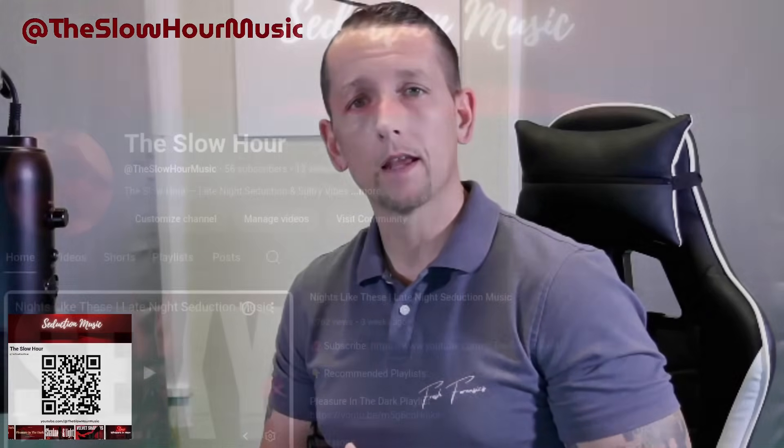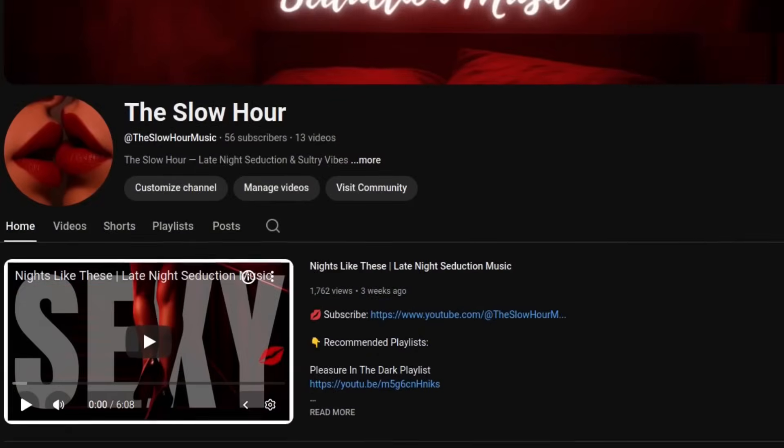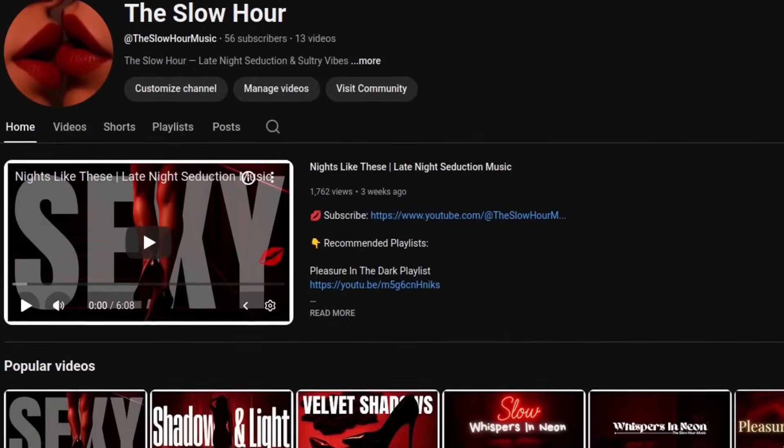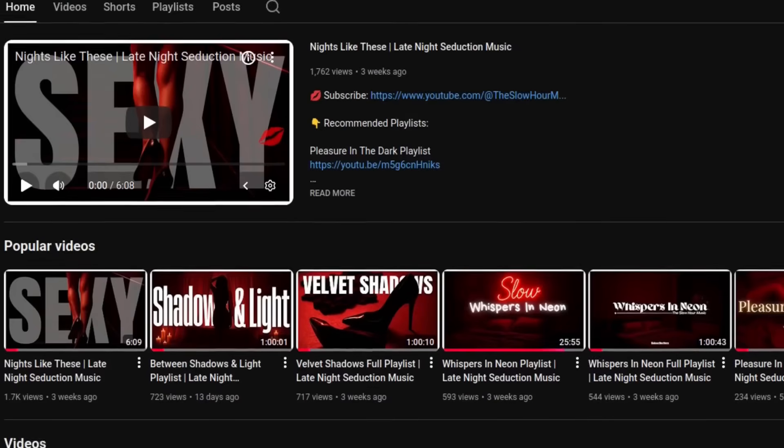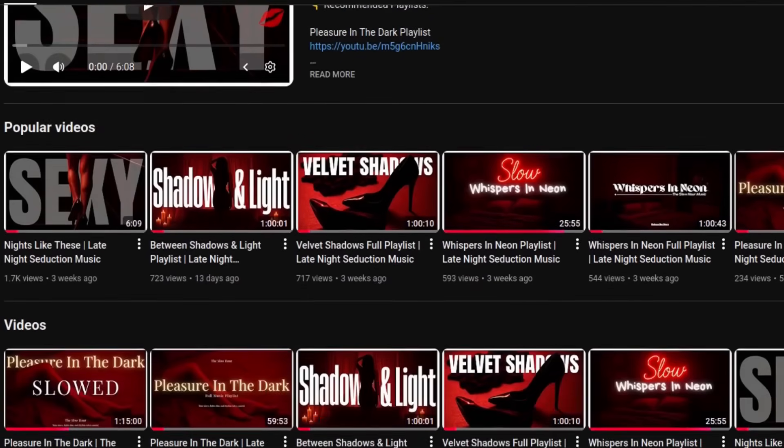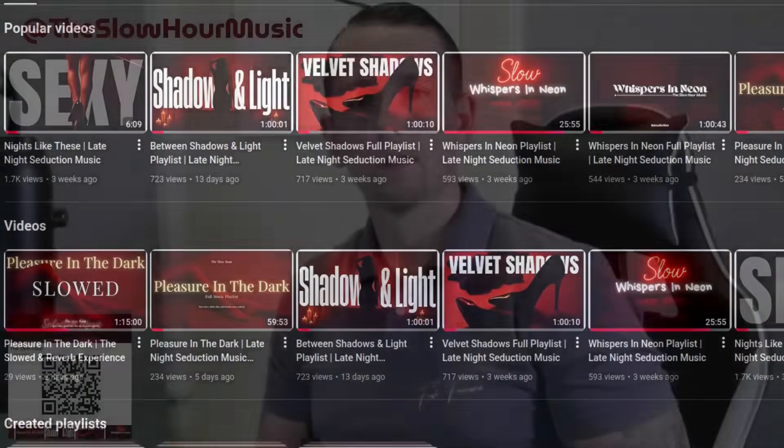Today's video is sponsored by The Slow Hour. Now this is a YouTube channel that is dedicated to slow late-night music with a seductive edge. When I'm writing bash scripts, or I'm doing editing, or I'm just diving deep inside of a Linux system, I need something that helps me unwind without losing my focus.